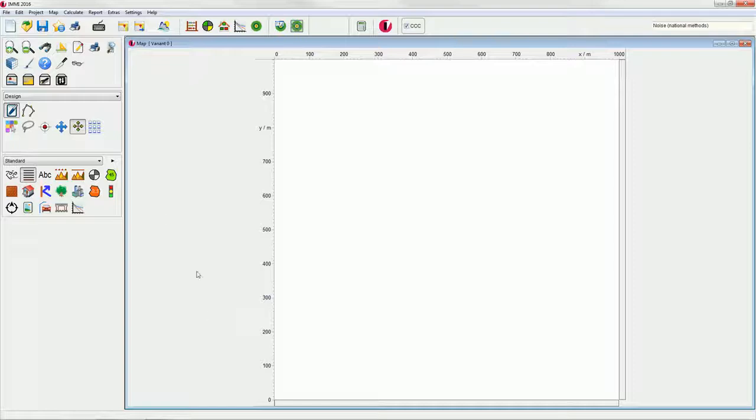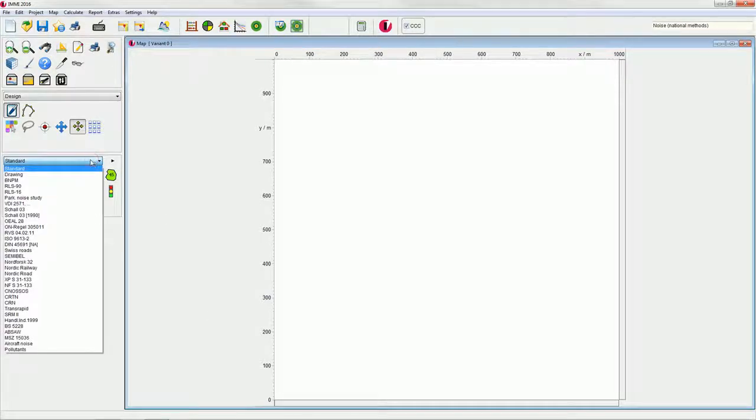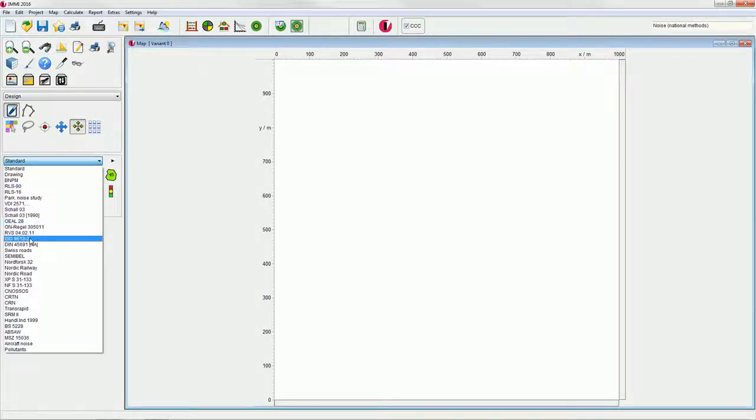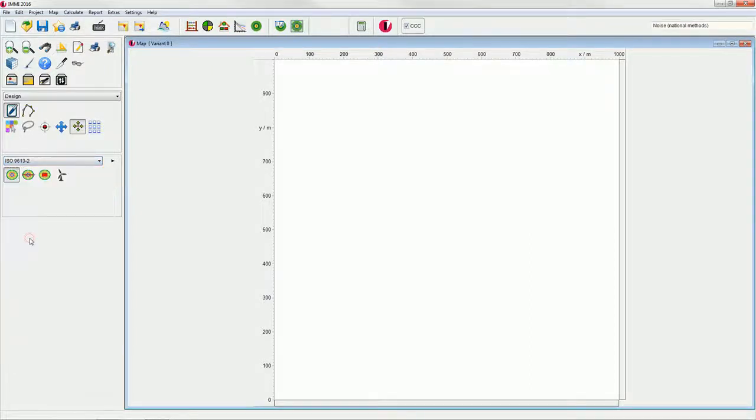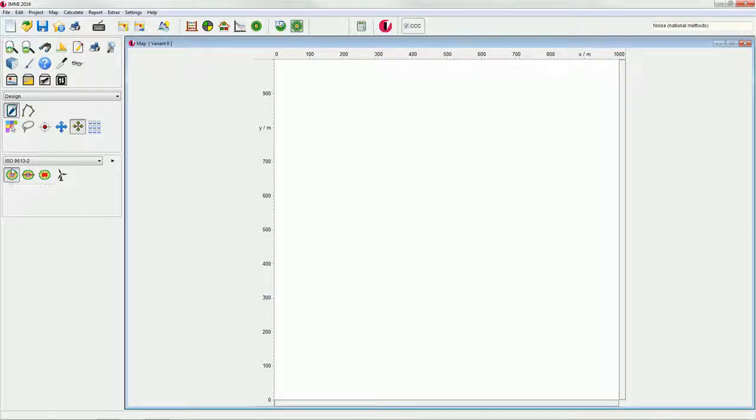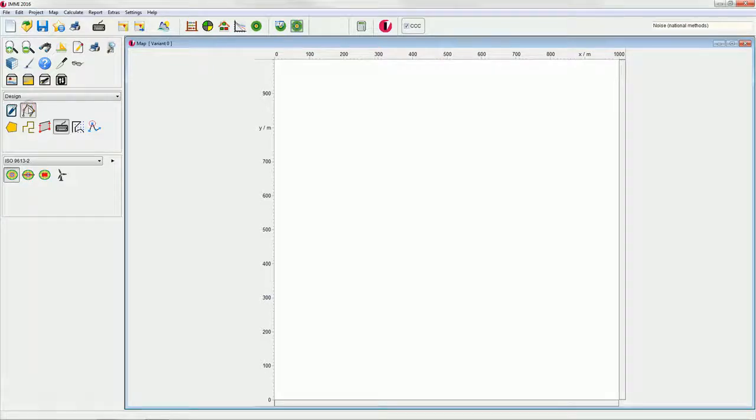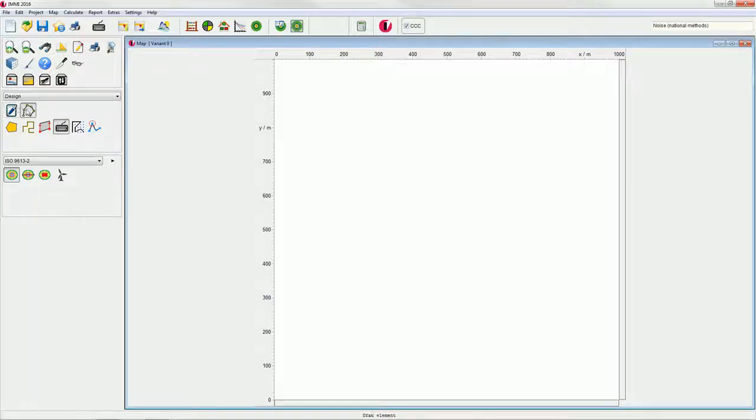Select ISO 9613-2 from the tool box on the left. The point source is pre-selected. Click on the draw elements button in the design tool box. This button is for creating new elements. If you want to edit existing elements, please use the edit elements button on the left.